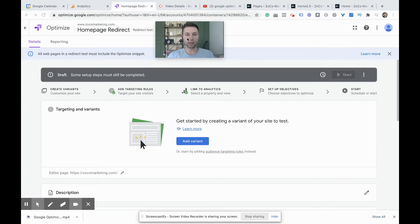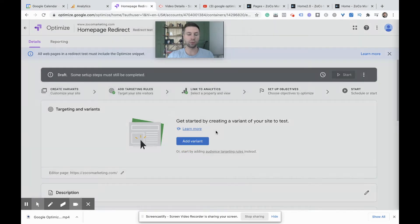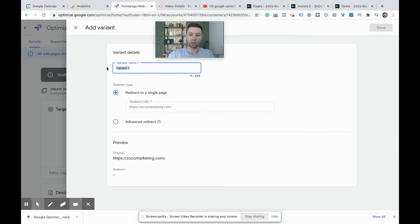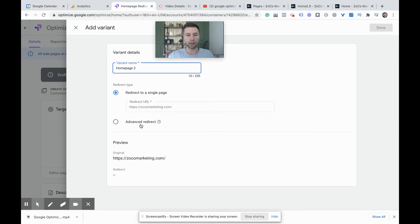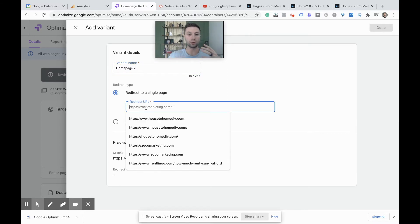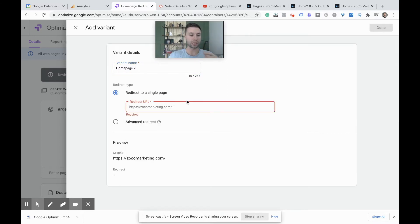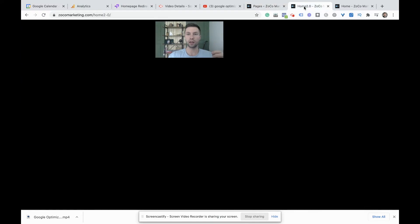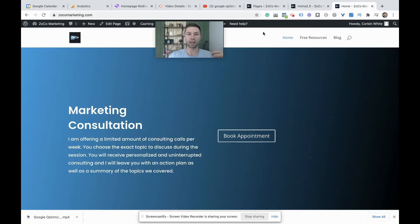And now the next step is to add the variant. When I say this is super easy to set up and optimize, the reason that is, is because you literally don't do any editing inside of optimize. So we're just going to call this homepage two. And this is the URL that we want to build this out to. Now, in order to do a redirect test, you do need to have another page built out with a separate URL. So let me show you what I mean. So inside of on my site, I have, this is my homepage right now.